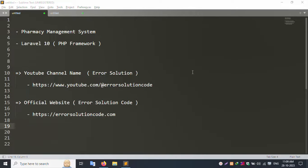Hello everyone, welcome to my channel Error Solution. Today I am discussing a new project: Pharmacy Management System in Laravel 10. This is available with the PHP framework Laravel 10. Let's start.